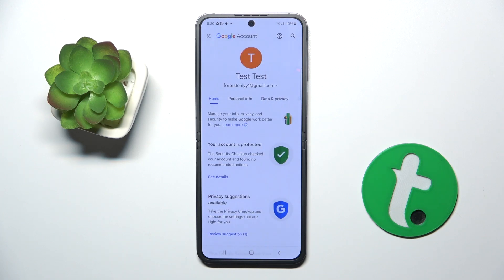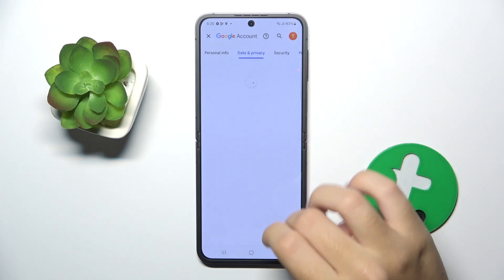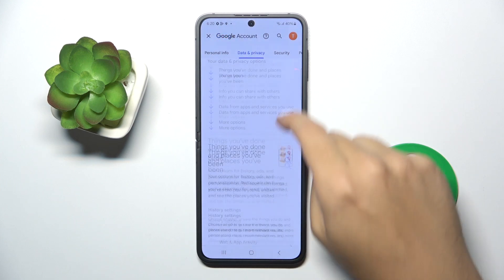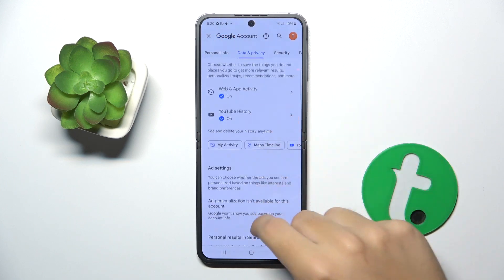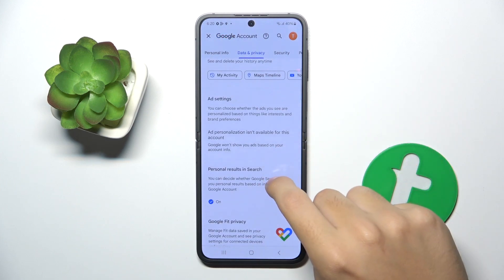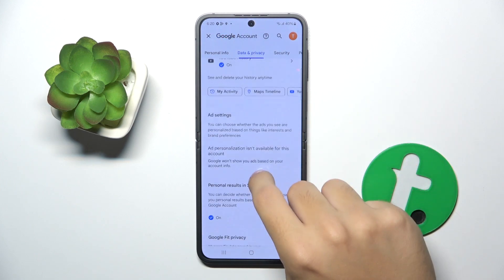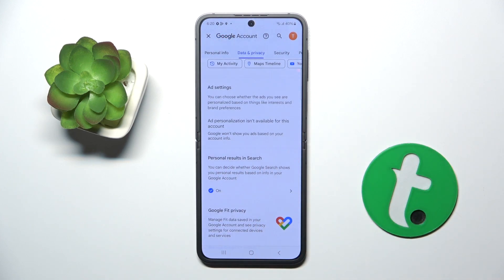Now you have to click on Data and Privacy, and right here you can disable Google personalized ads. I can't do this because it's not available from my account, but I'm sure you can just disable personalized ads here.